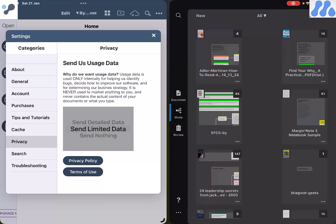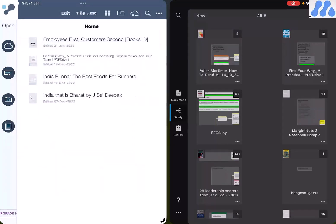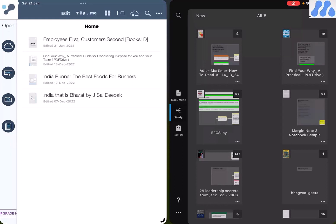I did a video explaining why I stopped using Liquid Text as my main PDF annotation application, and I will link that in the description box below.